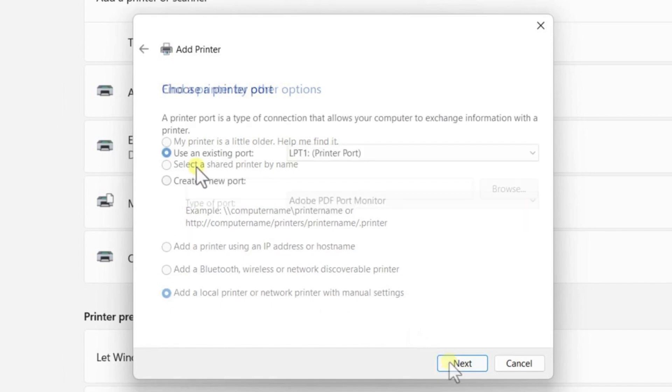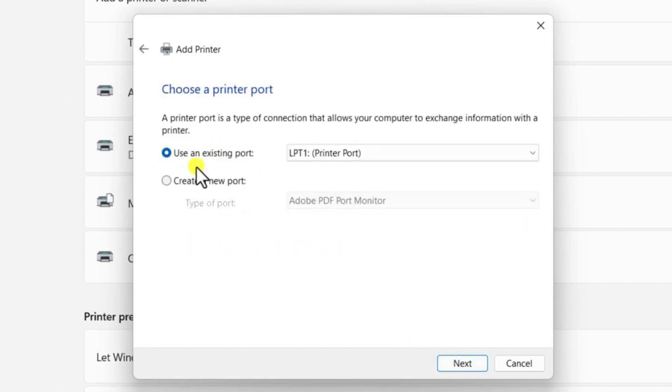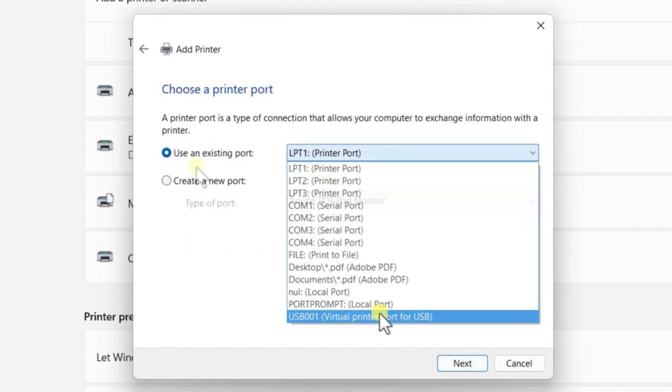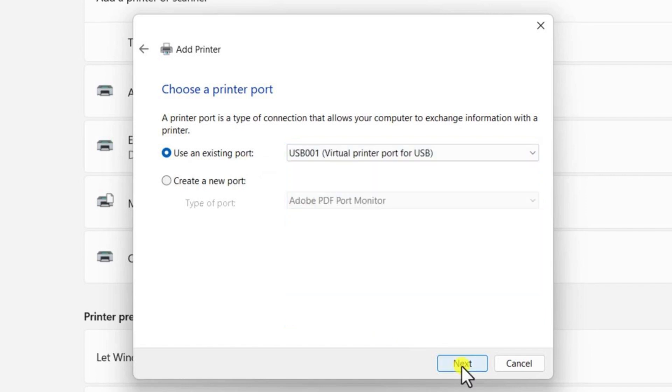Here, you will need to select the correct port for your printer. Choose any available USB port such as USB 001, USB 002 or USB 003. Once you've selected the port, click Next.